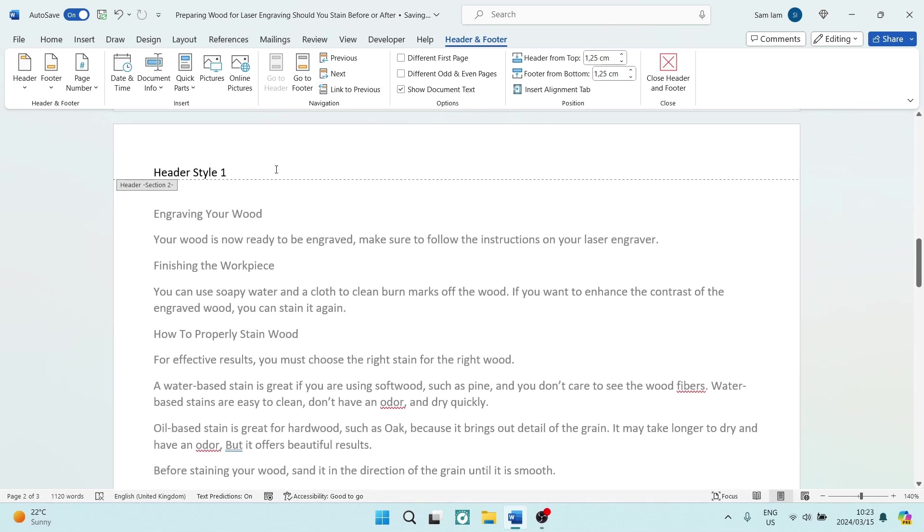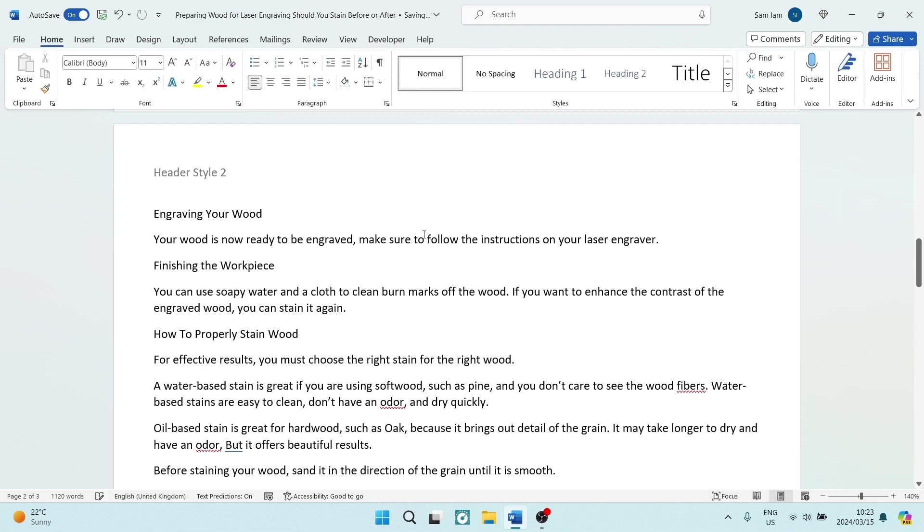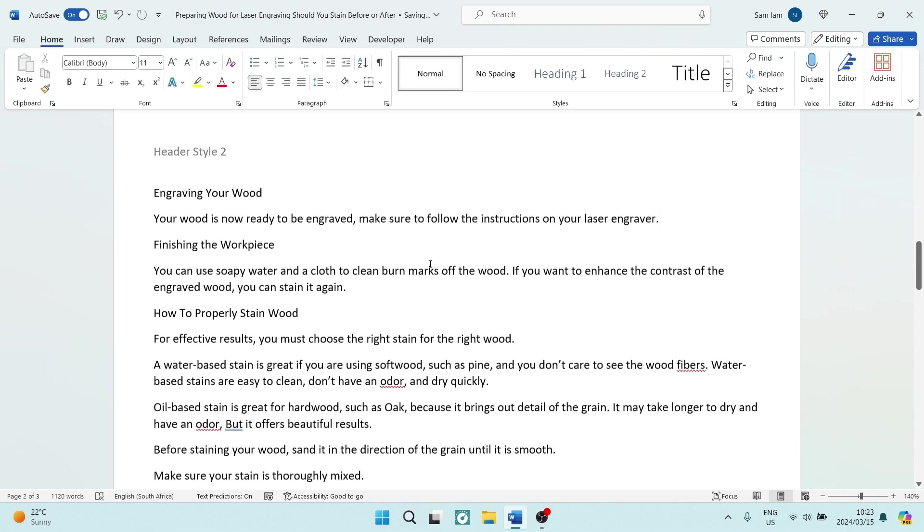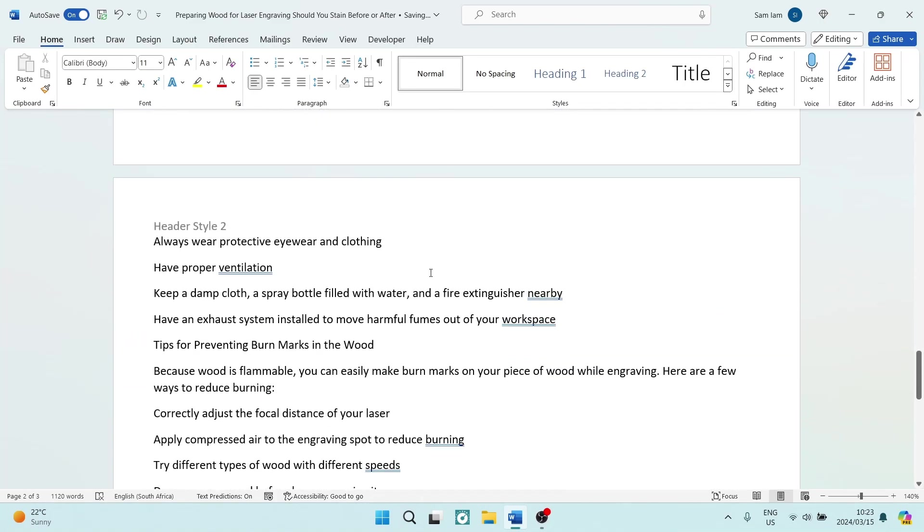And then we will now be able to change our header style. Again, we can customize this to be whatever it is that we would like. And when we're done, we can just hit the Close Header and Footer, or we can just double tap on our page.